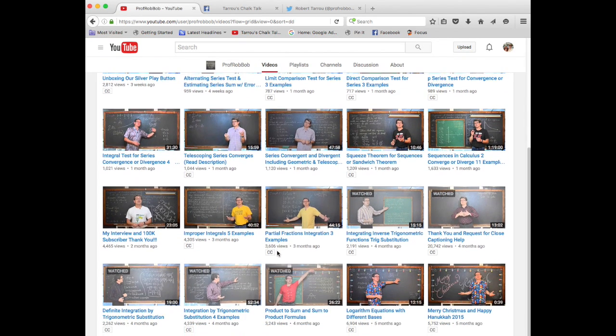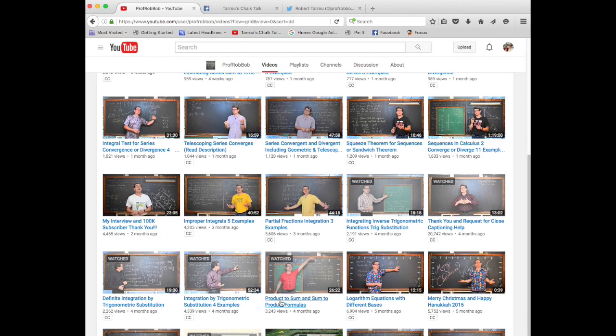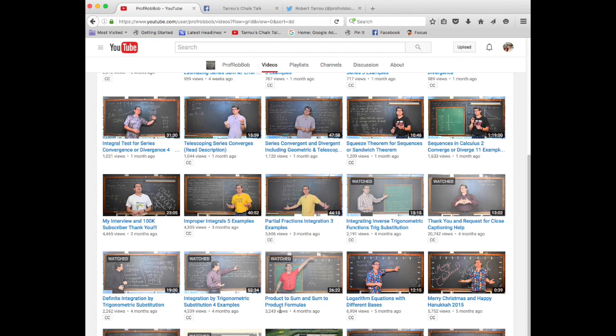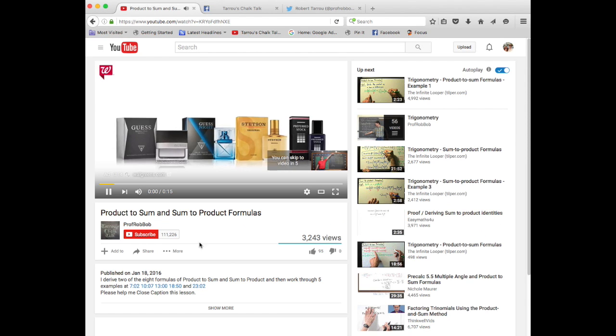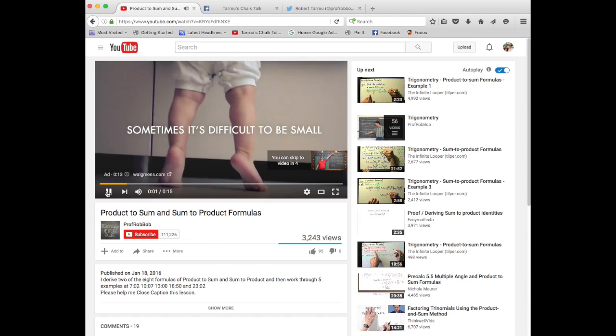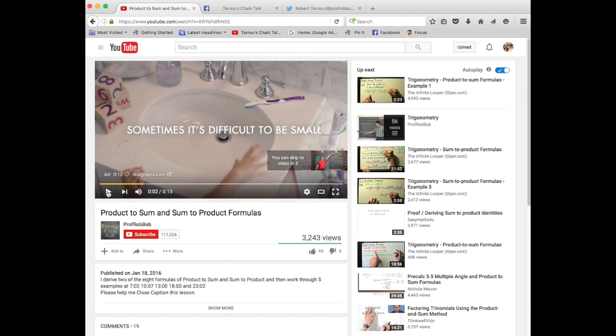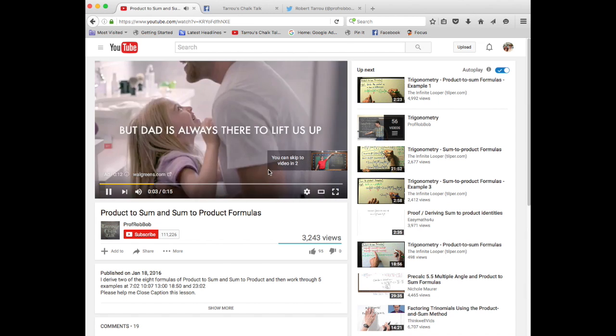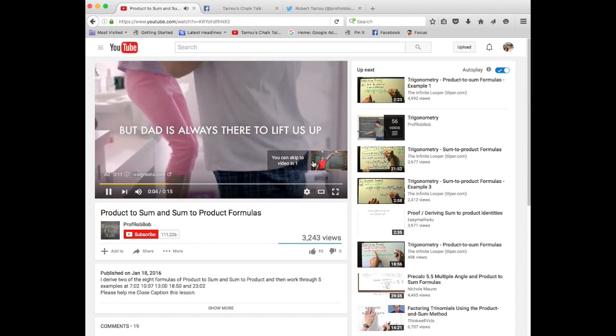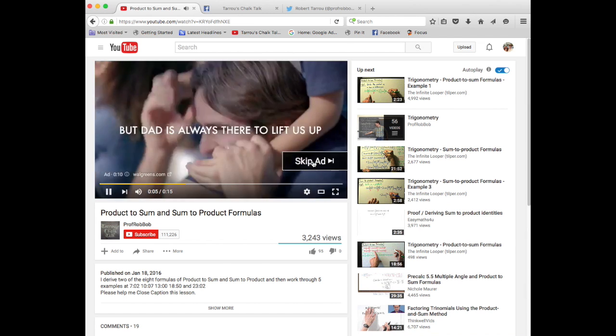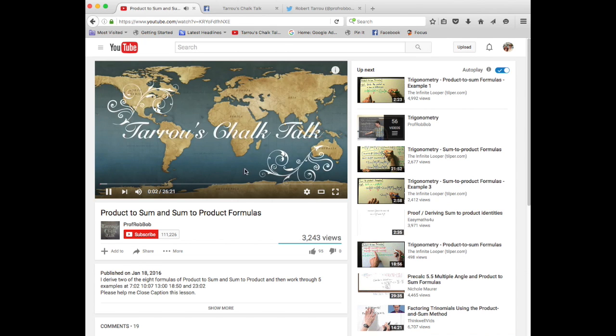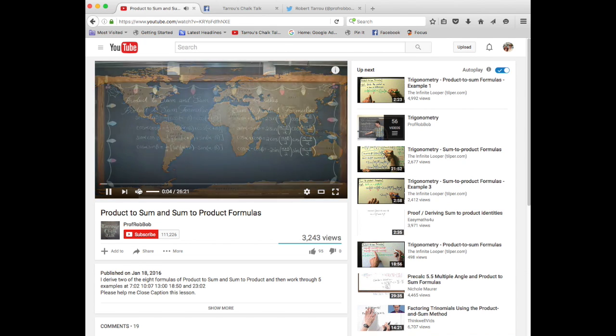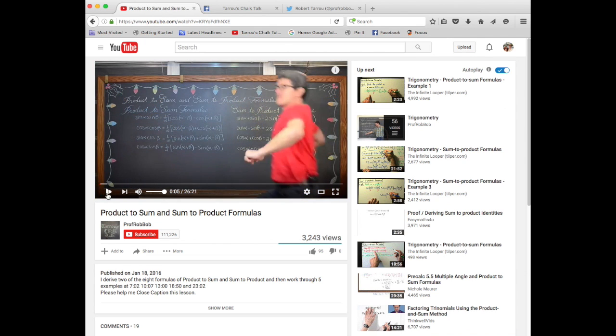Let's find here, product to sum and sum to product formulas. If you click on this, and let's stop that ad, there we go. Now you will notice there is not a CC mark in here, because well, closed captions are not done.